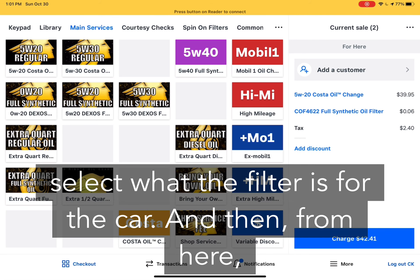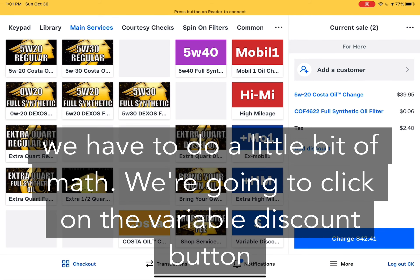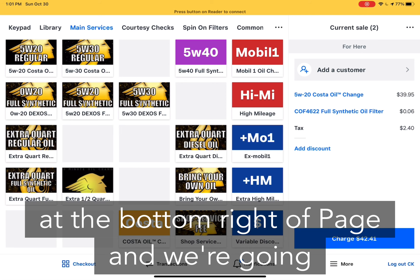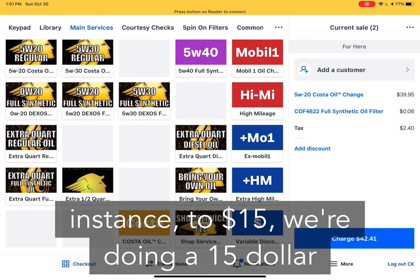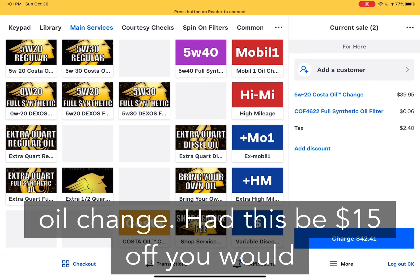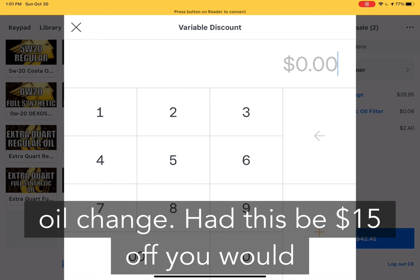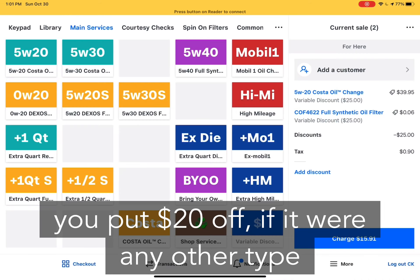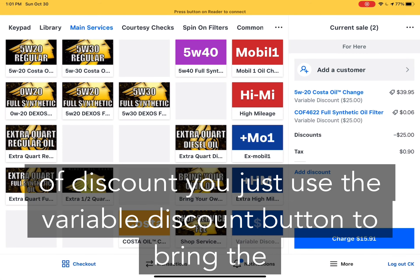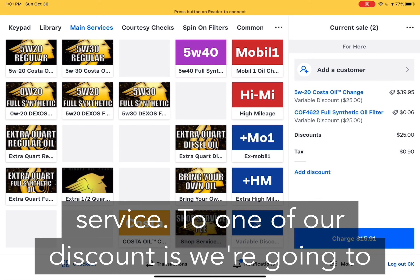Select what the filter is for the car. From here we have to do a little bit of math. We're going to click on the variable discount button at the bottom right of the page and bring the price down — in this instance to $15. We're doing a $15 oil change. Had it been $15 off, you'd put $15 in there; had it been $20 off, you'd put $20. For any other type of discount, use the variable discount button to bring the service to whatever our discount is.